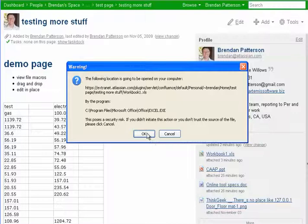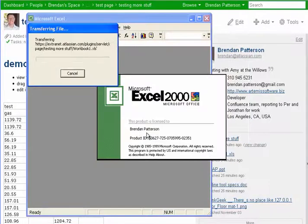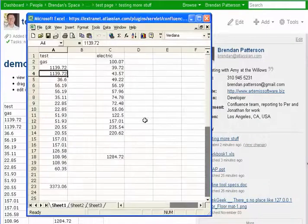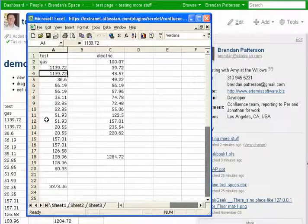what it's going to do is ask if I want to launch Excel. I'll say yes. It launches Excel, brings it up.